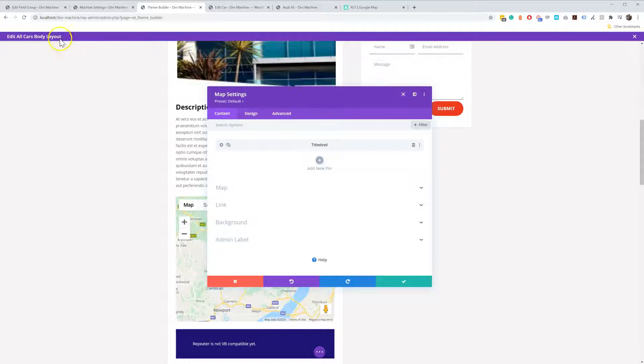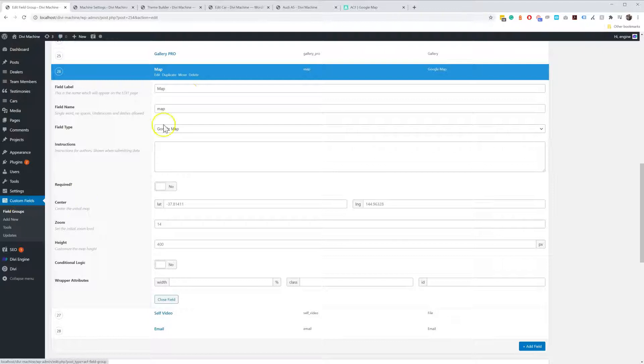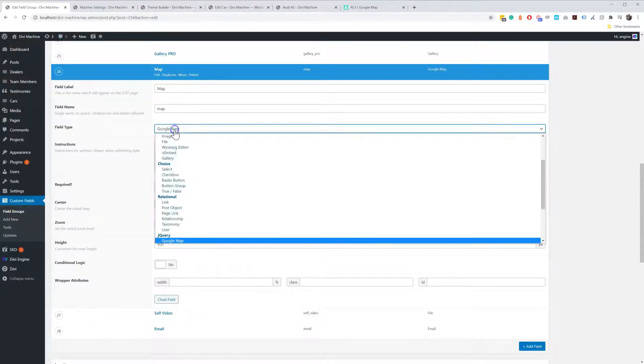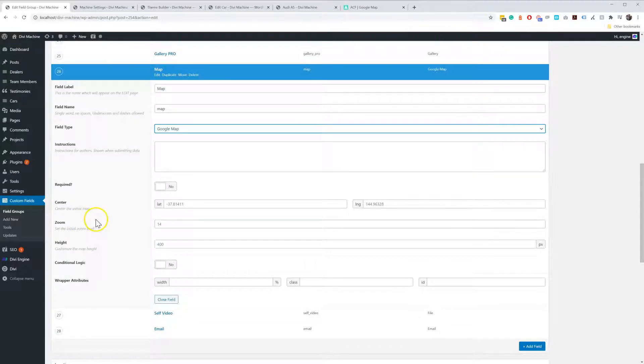First thing you need to do is go and create your custom field. The field type needs to be called Google Map. So you create your custom field.